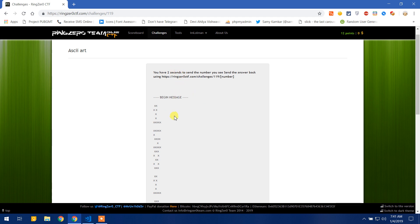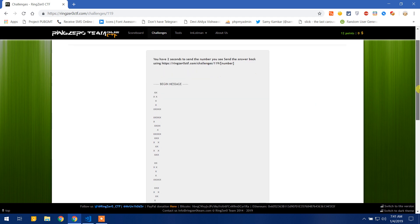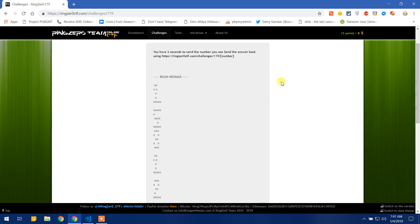So let us code the problem, but first let us roadmap how I will do that. What I am thinking is copying all the possible characters to a file, then compare them to figure out what each character is.